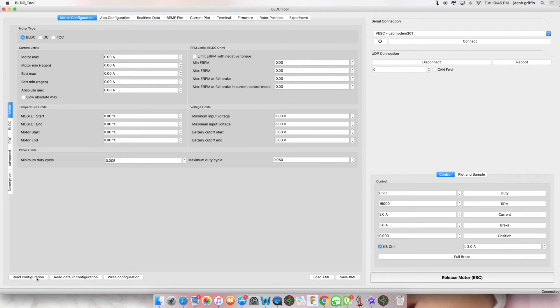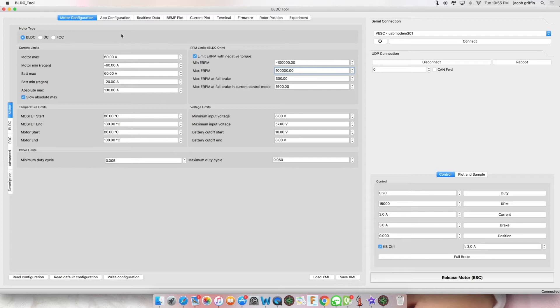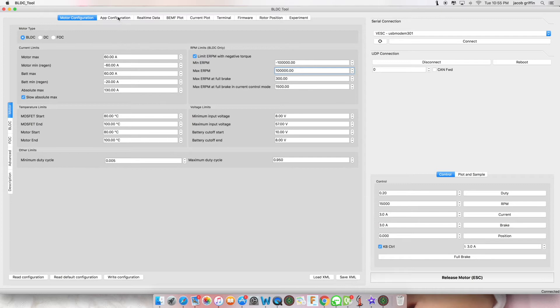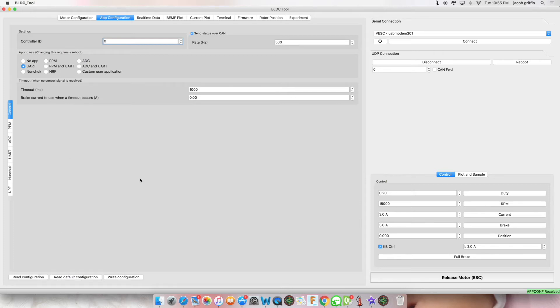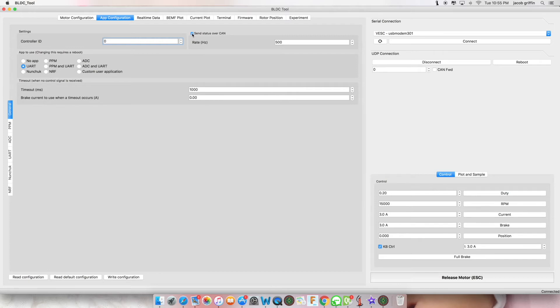Click read configuration. To change the way that your motors are controlled, simply go to app configuration and read configuration. If you have more than one VESK connected, tick send status over CAN and write configuration.